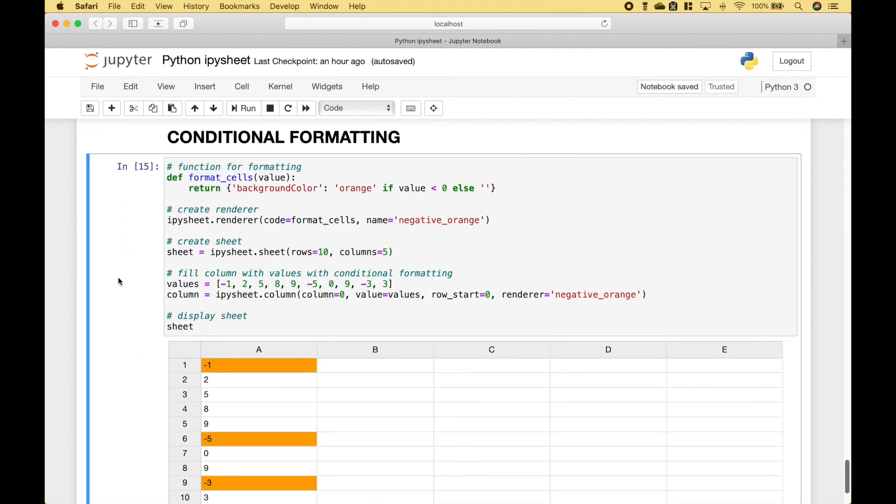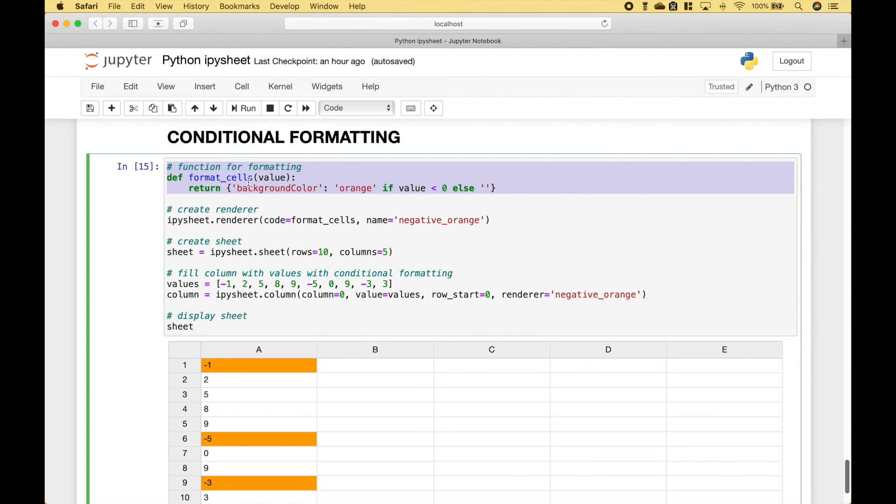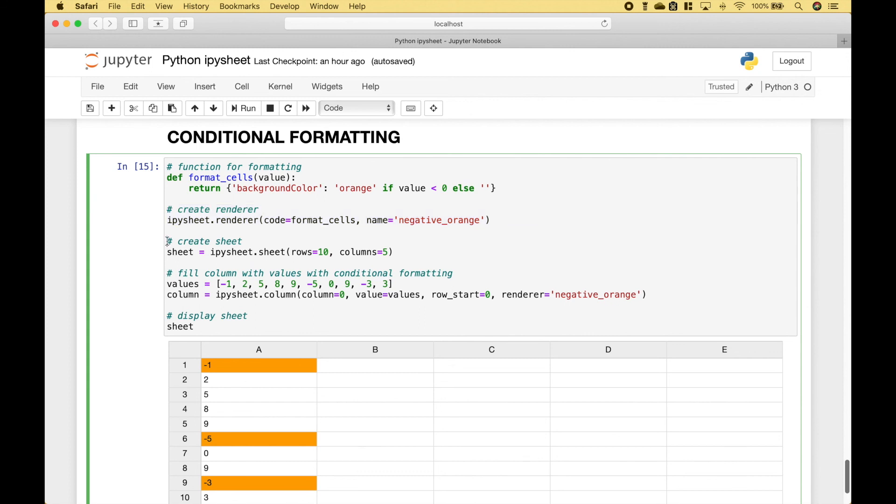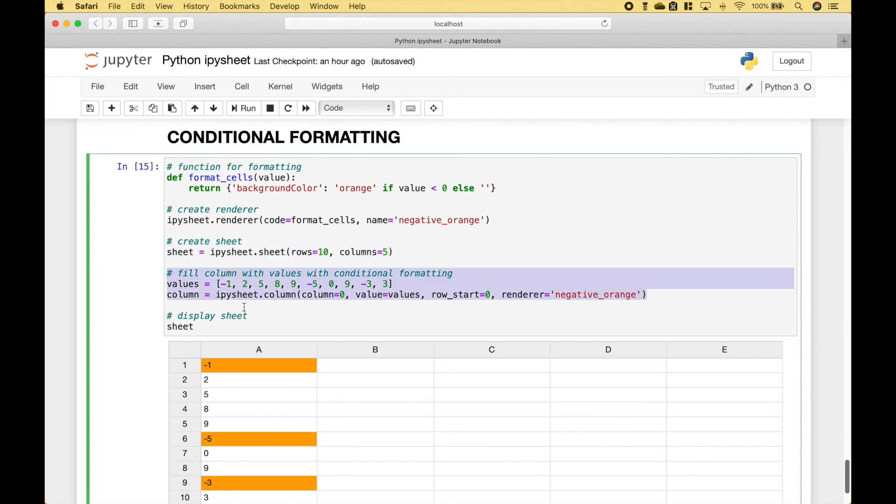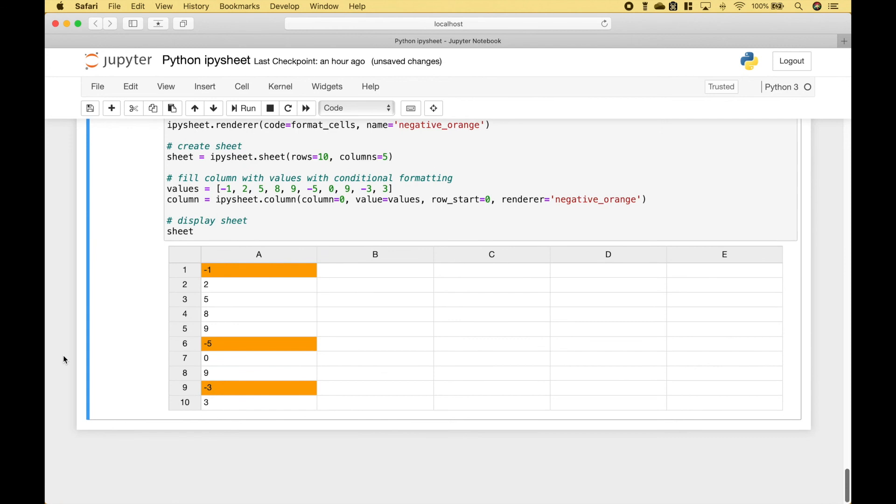For our last example, let's go over how you can create a spreadsheet with conditional formatting. The first thing we did is to create our function for the formatting. Then we go ahead and create our renderer, which will help us to render the formatting. Here we have created our sheet. Then, using ipysheet.column, we fill the column with values. And for the conditional formatting, we use the name that we put in the renderer, here. And for this example, we wanted all of the negatives to be orange.